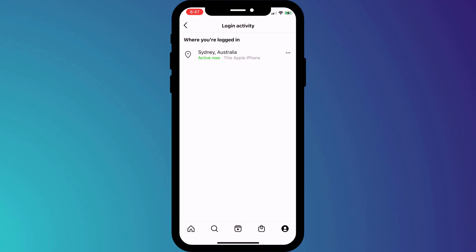But if you don't recognize any of these sessions, you should definitely change your password. And that's it — that is how to enable 2FA on your Instagram account.